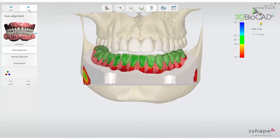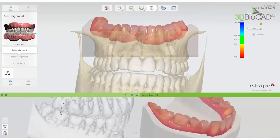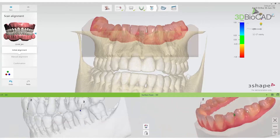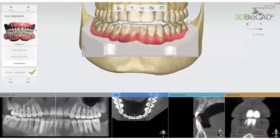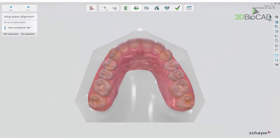Press Next and perform the same procedure for the lower jaw. The patient case will now be aligned in OrthoAnalyser. In this video you have learned how to import CBCT scans and align the CBCT scan with your intraoral scan using the CT Preparation module.